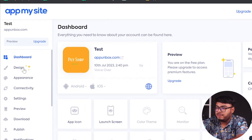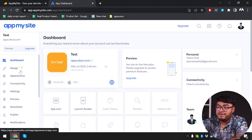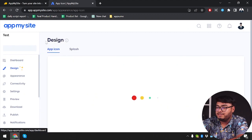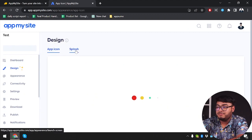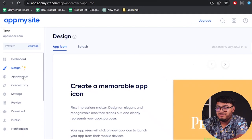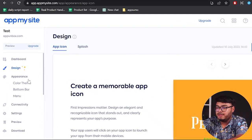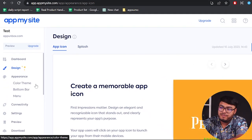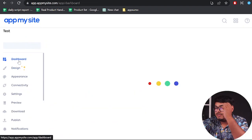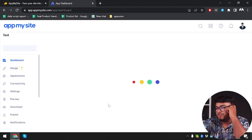Let's get back to dashboard. As you can see on the design section, app icon and launch screen go to the design section. App icon and this splash is actually the launch screen.